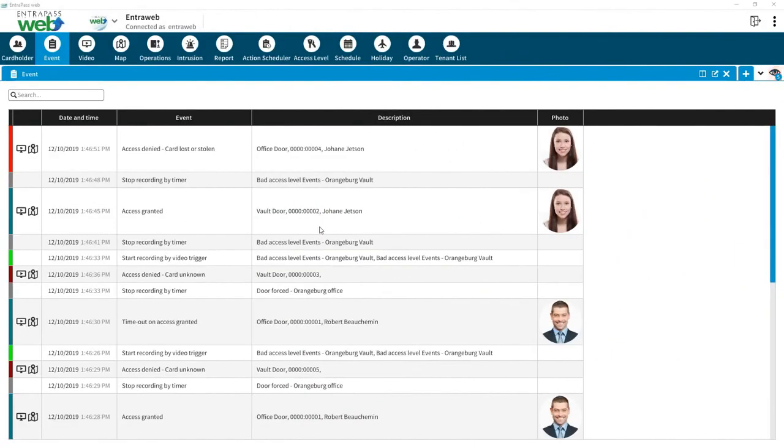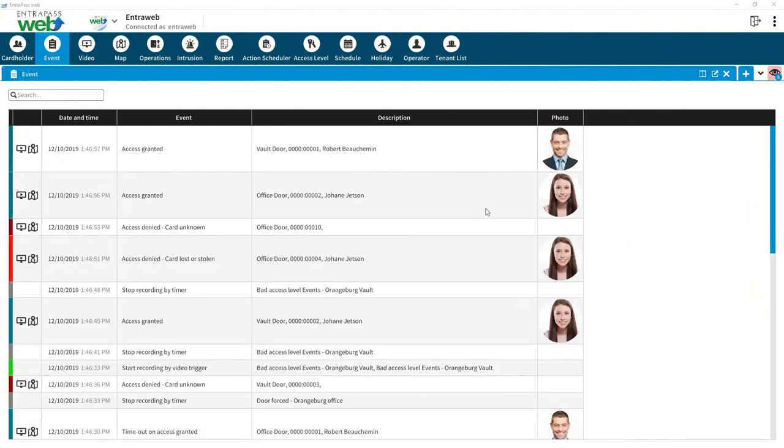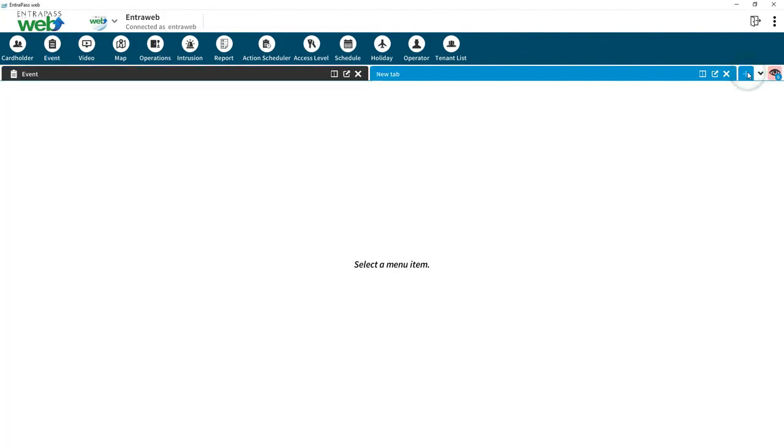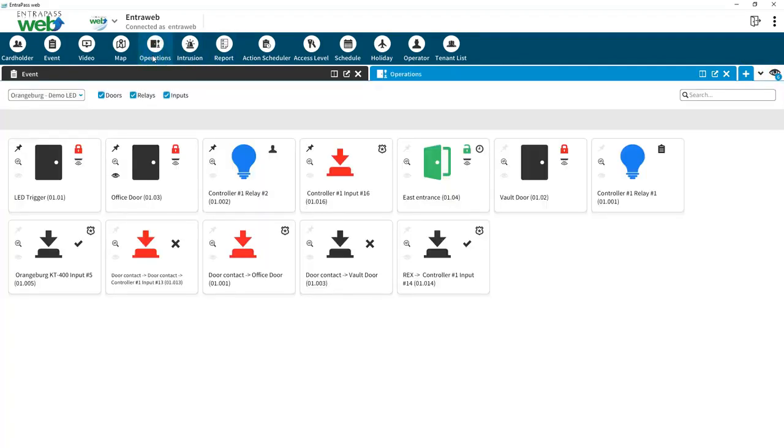Interpass Web utilizes tabs similar to internet browsers. To open a new tab, click on the plus sign on the top right corner. Then, click on the menu item you want loaded in the tab screen.